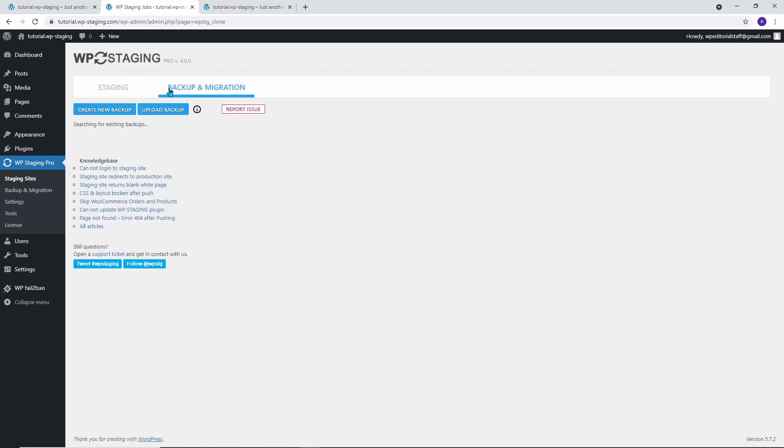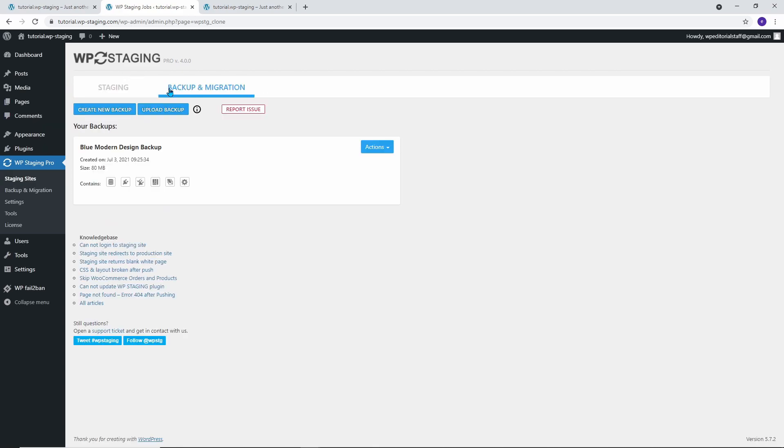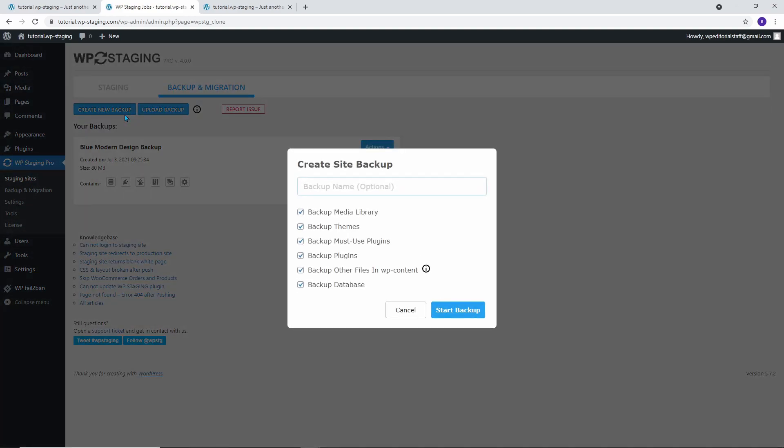To do this, click on Backup Immigration, then on Create New Backup, assign a name to the backup, and confirm the backup process by clicking on Start Backup.